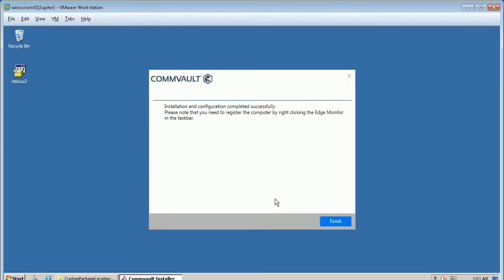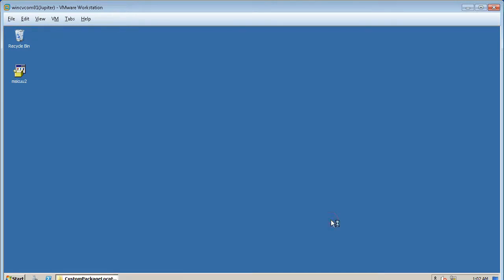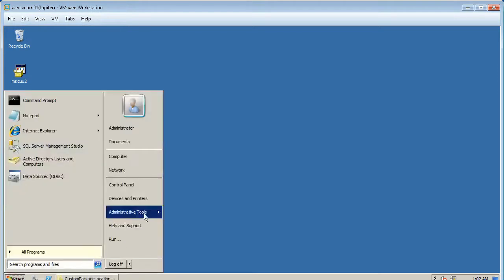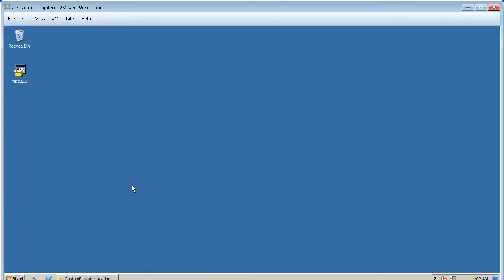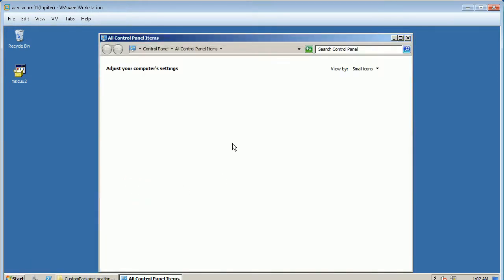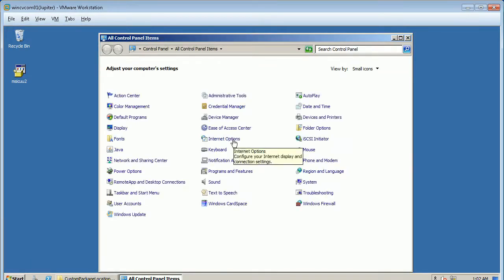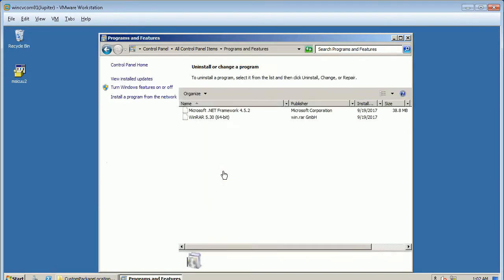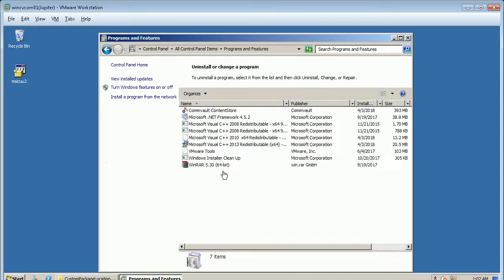Installation completed successfully. Click Finish to exit the wizard. Verify the installed products from control panel, programs and features.